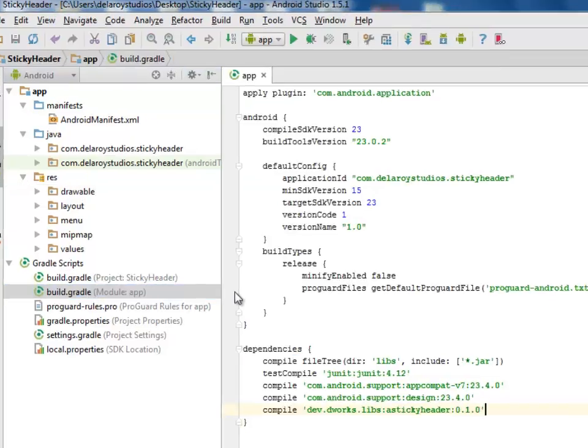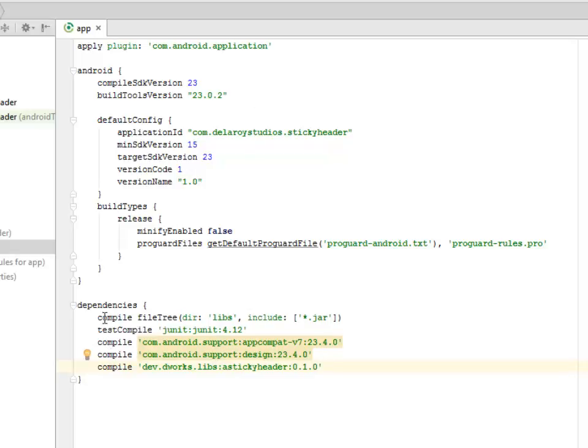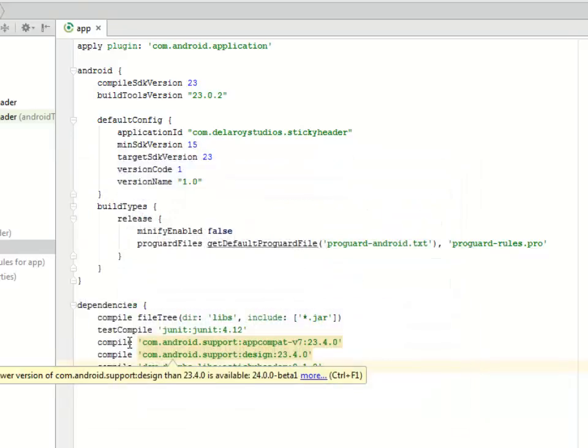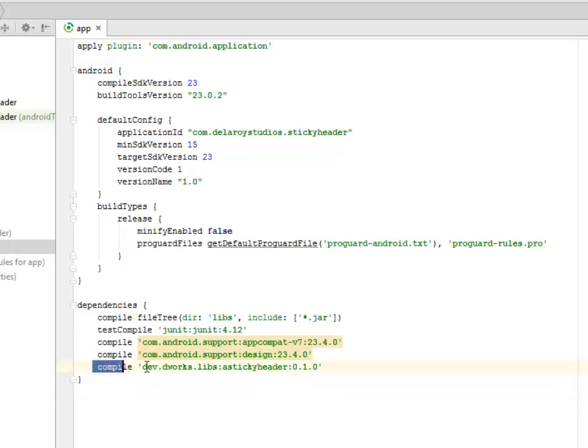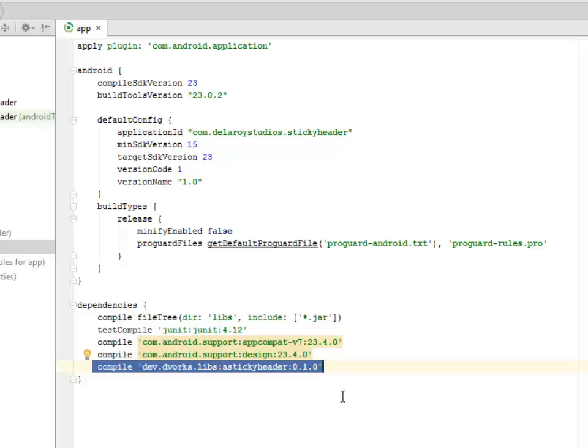Let's look at the module app. We have the compiler SDK 23 and the build tools version 23.0.2. We have the dependencies. These are very important. The compile file tree, the test compile, and the Android support app compat the support design. And there is one library that is very important in the course of the sticky header, which is the dev.deworks.libs the sticky header 0.1.0. I actually built on this library to get a good UI for our sticky header. That's very important in the compilation of the application.